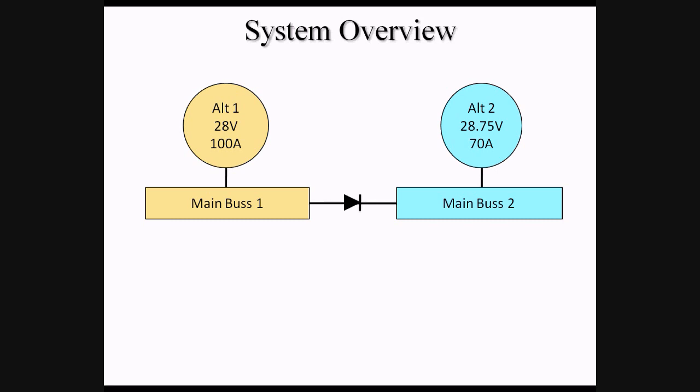Diodes serve as an electrical one-way valve, allowing electricity to flow only from one direction to the other. In this case, electricity is able to flow from Main Bus 1 to Main Bus 2, but not vice versa.